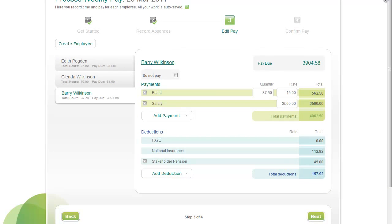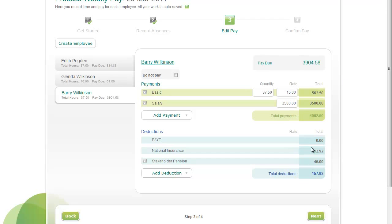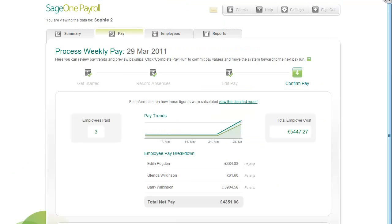When you're ready to move on to the next step, click Next. You've now reached the Confirm Pay step. Check the information on this screen — it details the net pay values for your employees and specifies the total company cost including employer taxes and pension contributions. The Pay Trends graph helps you to see if there are any changes in the net pay or cost values in the current pay run compared to recent ones, which might indicate that an error has been made. You can also preview the employee pay slips and view the detailed pay run report before you finish processing the pay run.